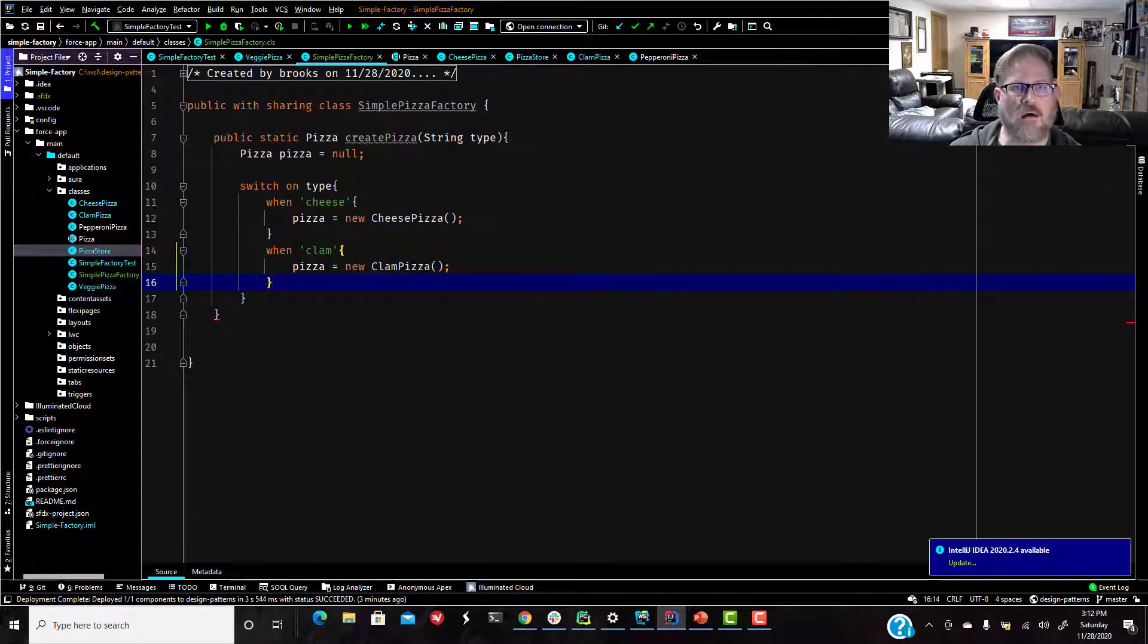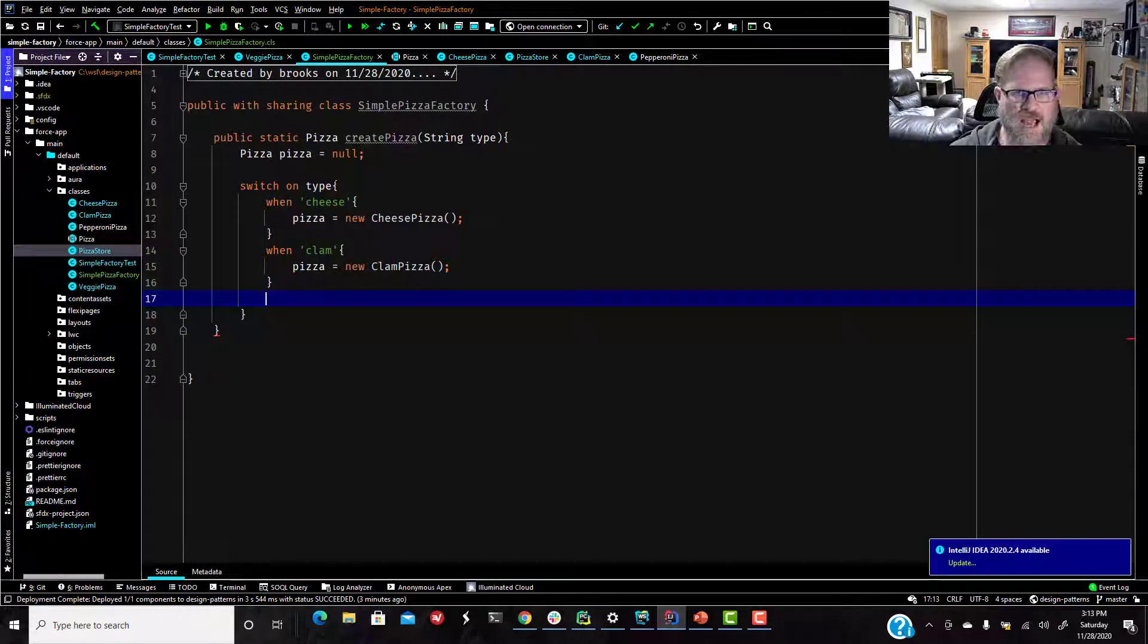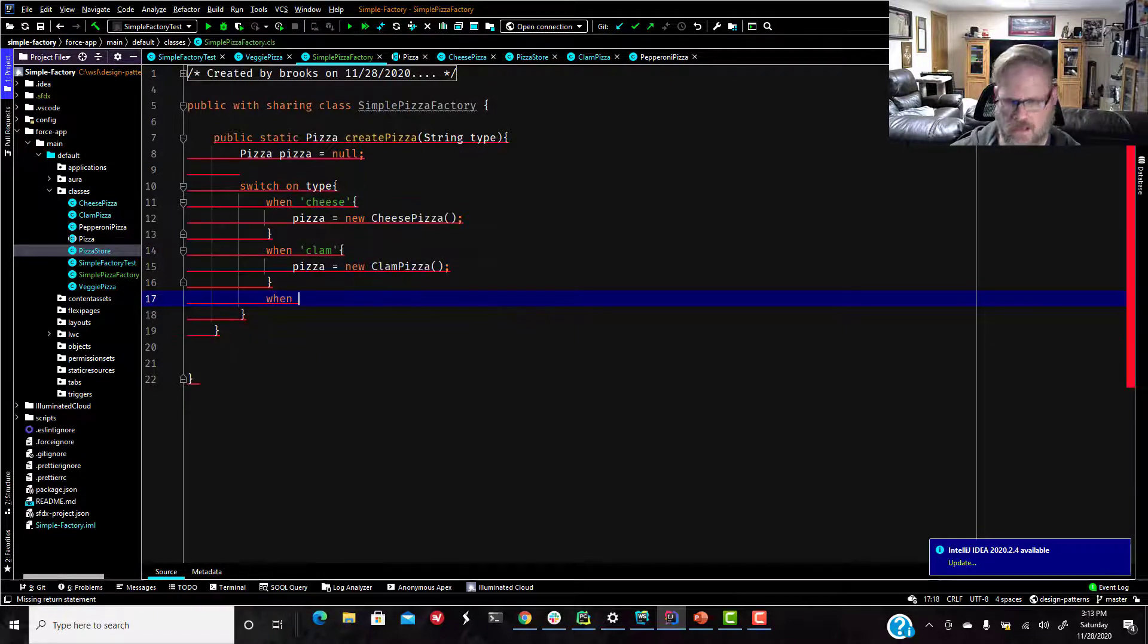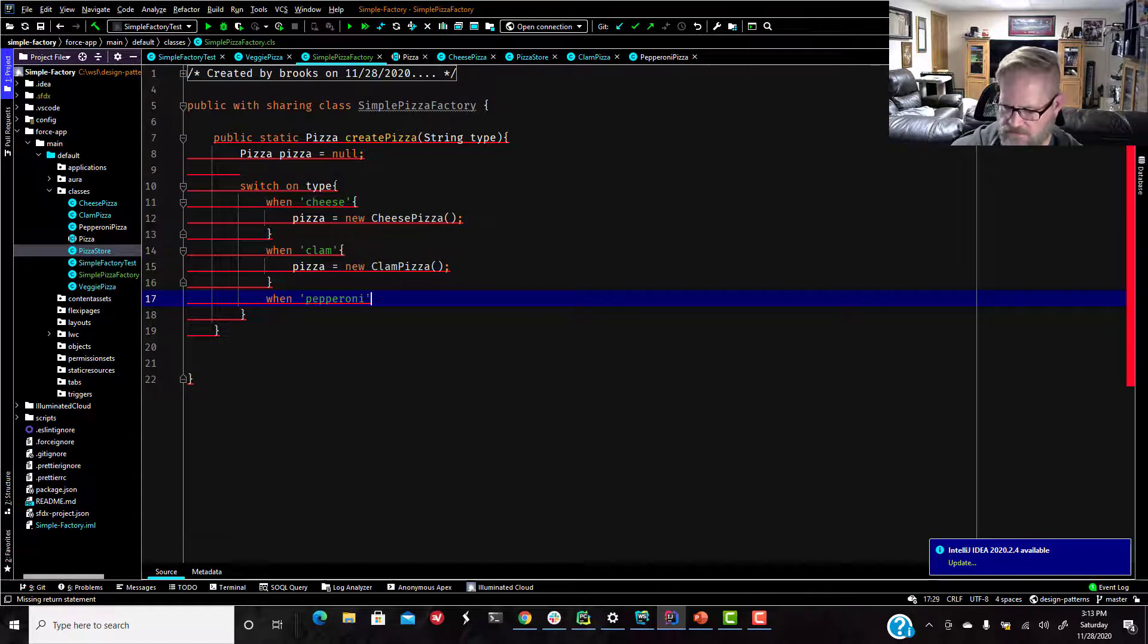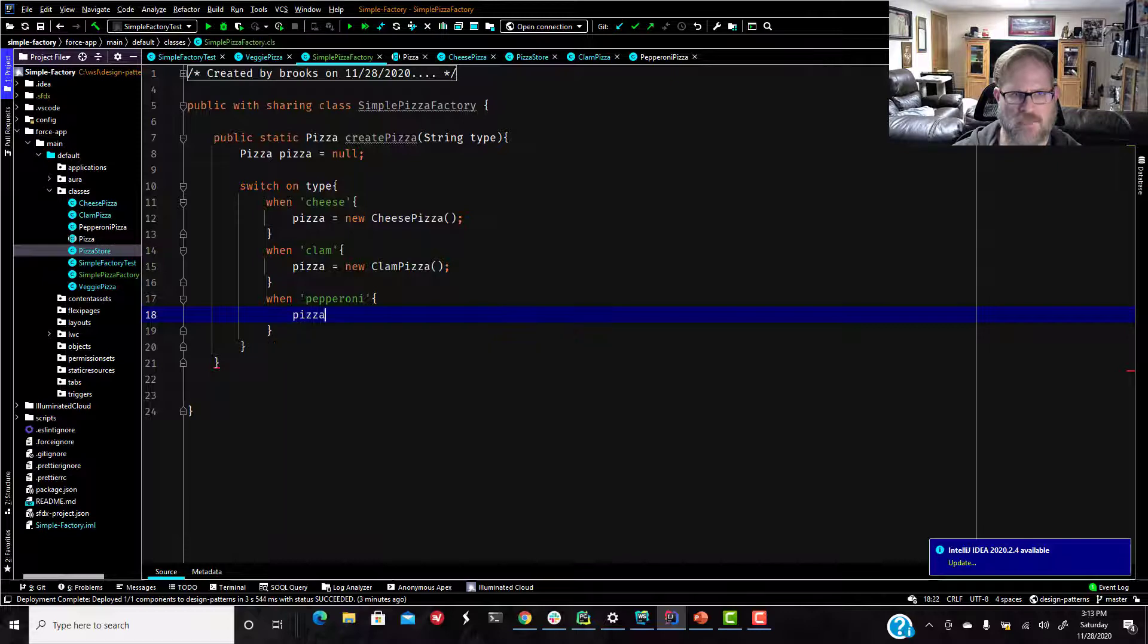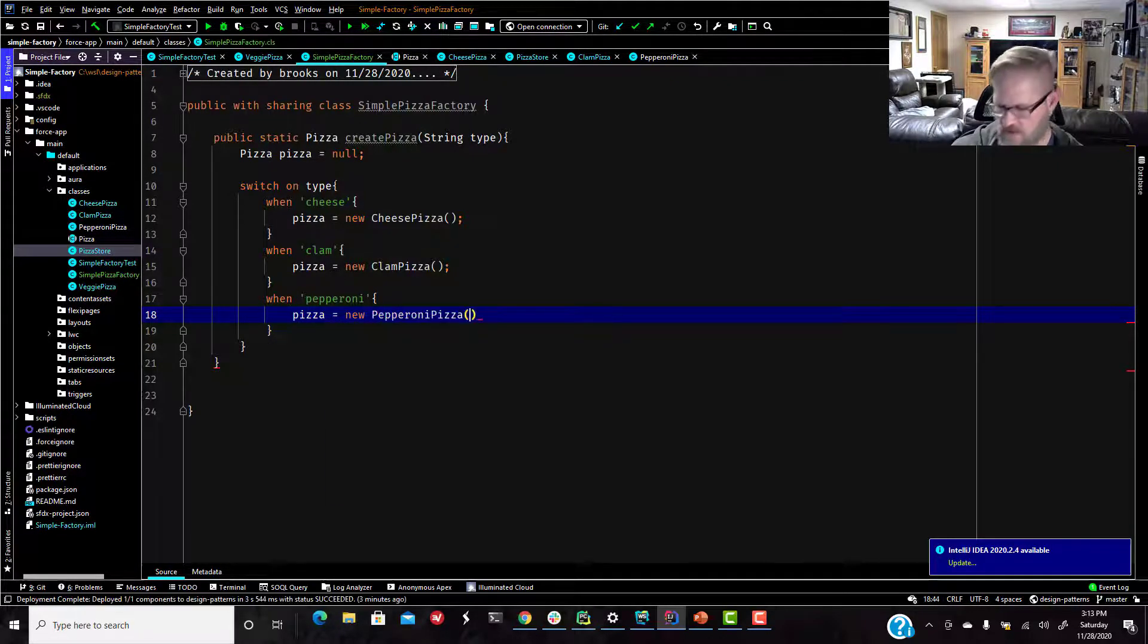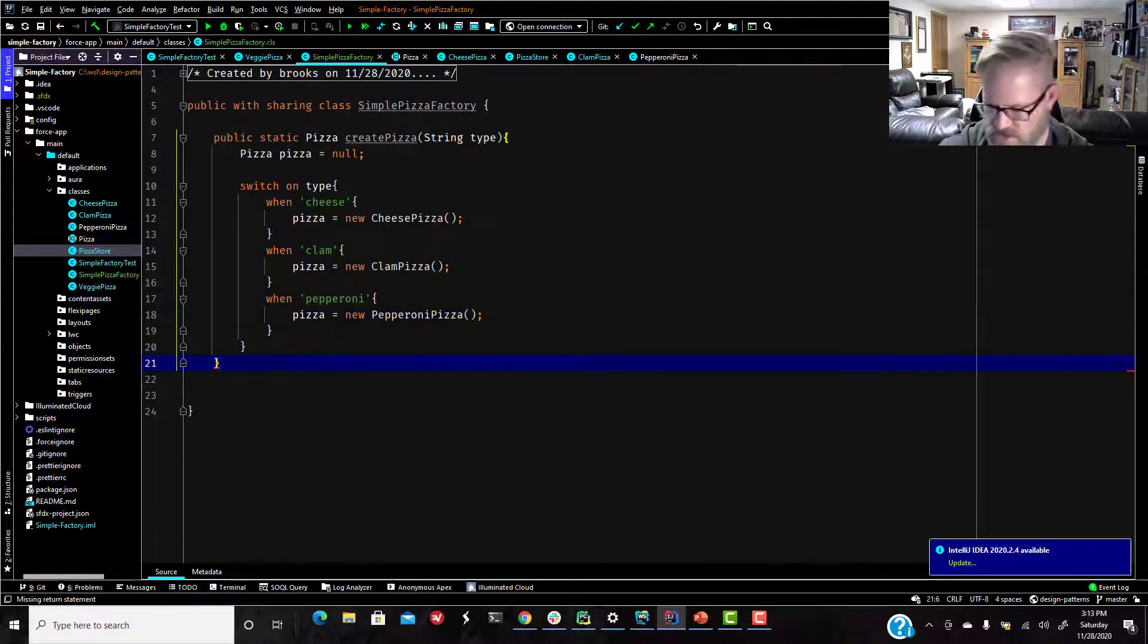So you can see how this is going to go. We'll do one more. Obviously, feel free to pause and build all these out. But to try to keep the length of the video from going nuts, I am just going to do one more. When pepperoni, pizza equals new pepperoni pizza. All right, there we go. So we have our simple factory method set up. We got to give it a return.